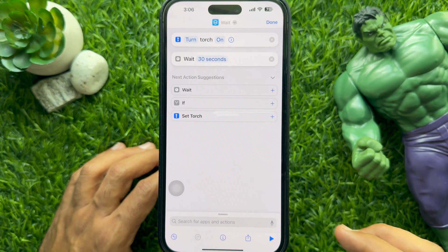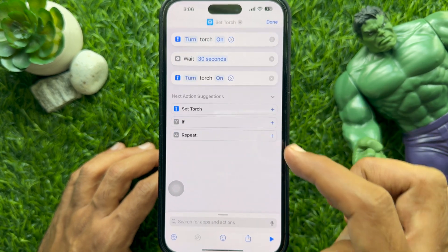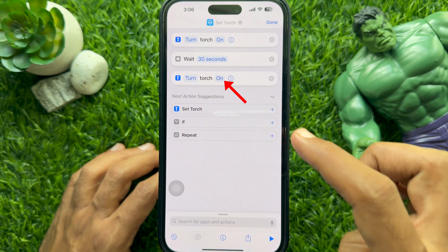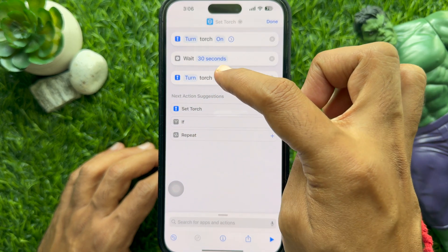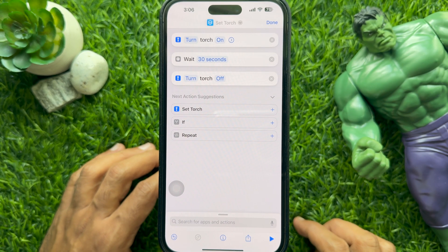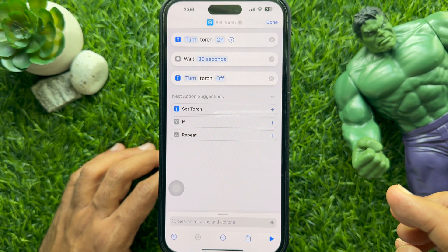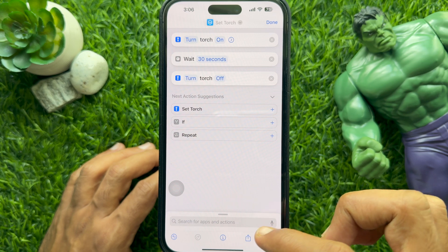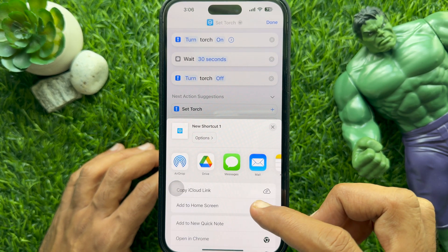Again tap Set Torch. This time choose Off to turn off the flashlight after the wait time. Now tap the Share button from the bottom of the screen, then tap Add to Home Screen.